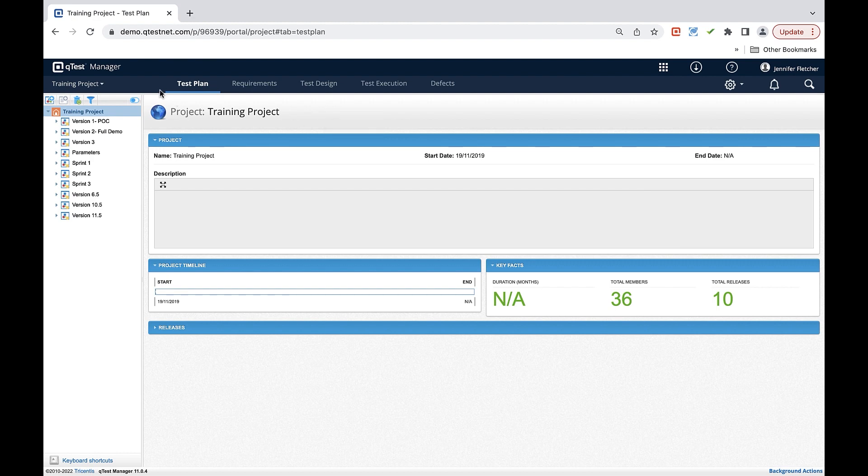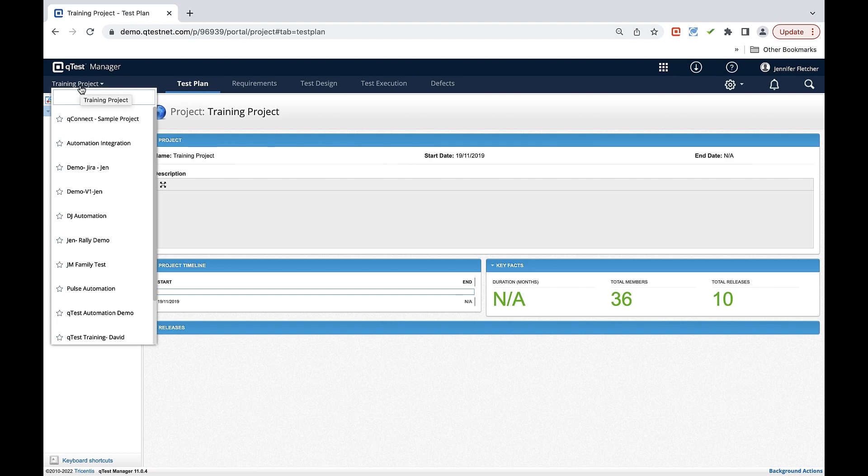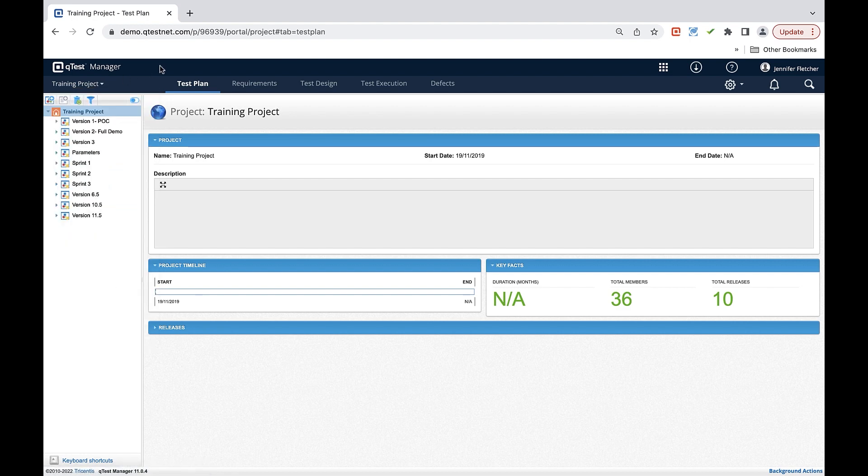QTest Manager is composed of multiple tabs here in the middle section and a drop down in the upper left corner. Your drop down list is composed of what are called projects inside QTest Manager. A project is composed of different sections within your test management tool.